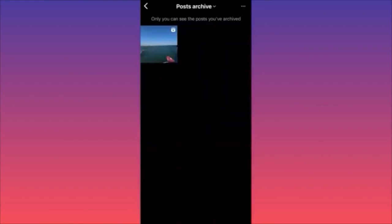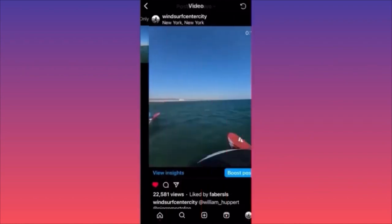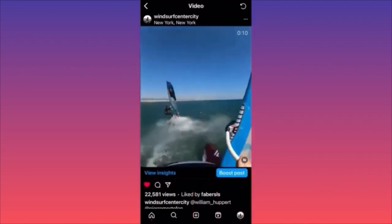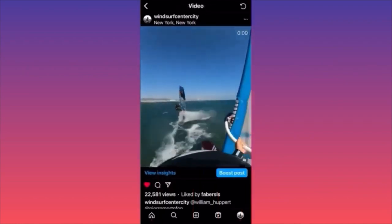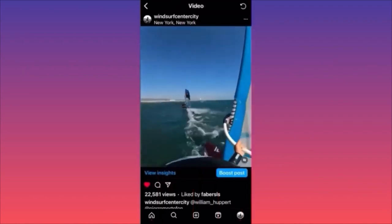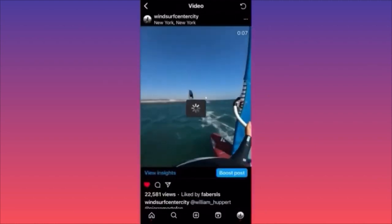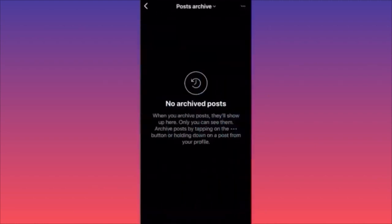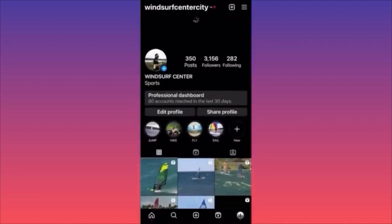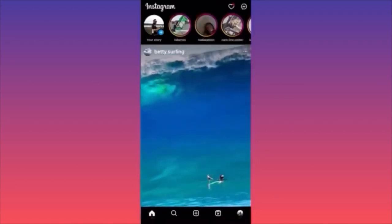The video is no longer archived — it's no longer inside the archive. Let's do the same for one more video: three dots on the top and then Show on Profile. We now have no more posts in the archive. Very simple, very easy.